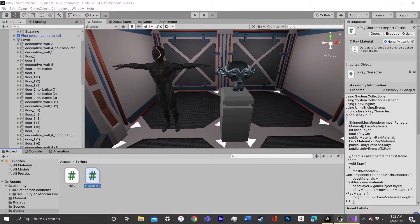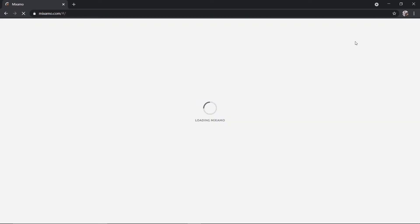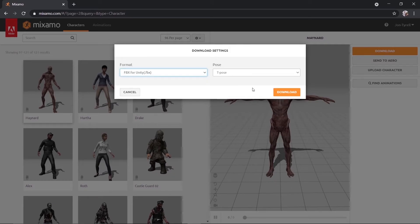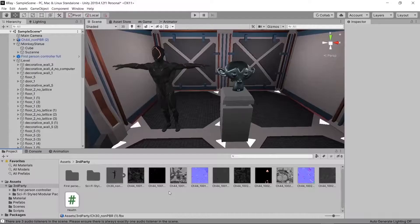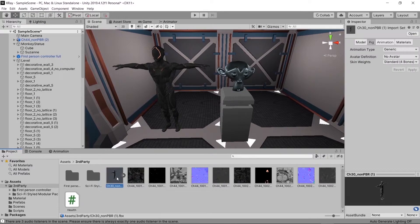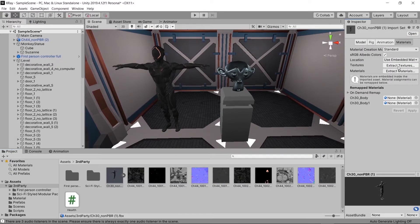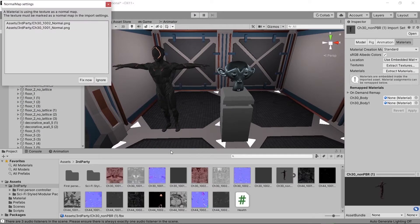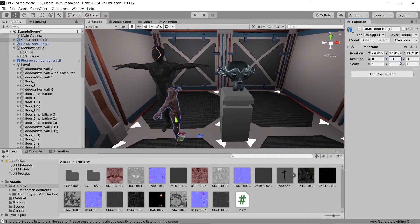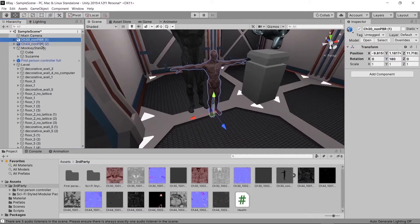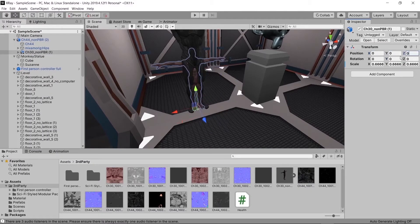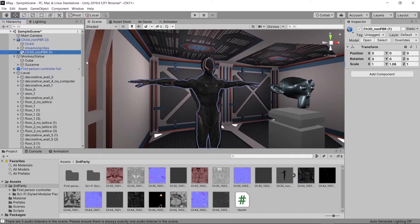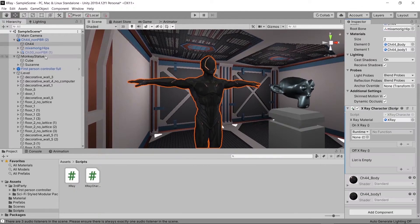Now we're going to need a skeleton for our character. I got this character from Mixamo and we're going to use the alien skeleton. Download it as an FBX for Unity, click on the prefab, and under the Materials section click Extract Textures so it comes in as gray. You'll get a pop-up — just click Fix Now. Drag and drop that into our scene and make it a child object of our other alien, then match up the height and size.